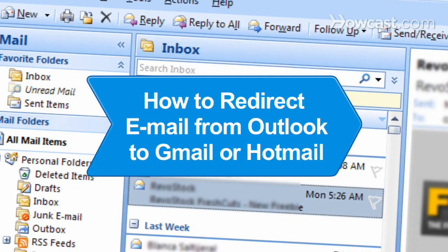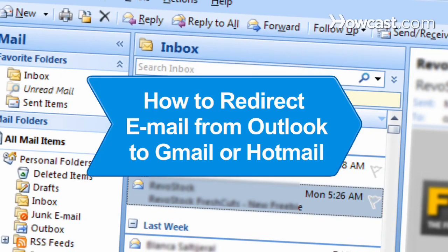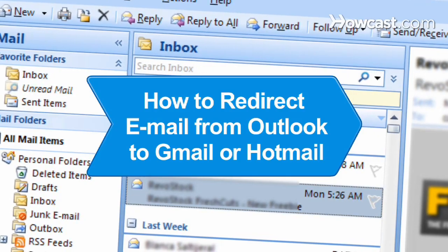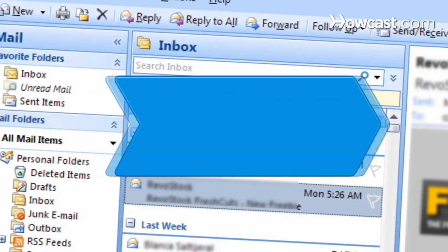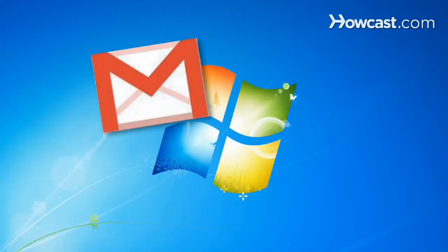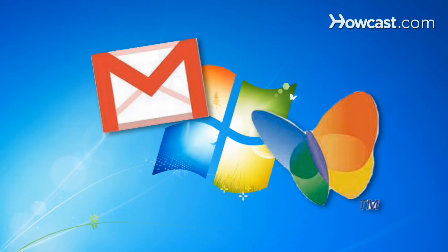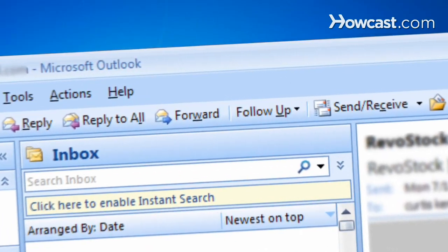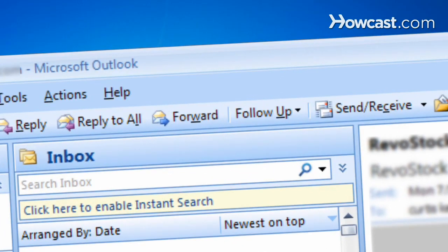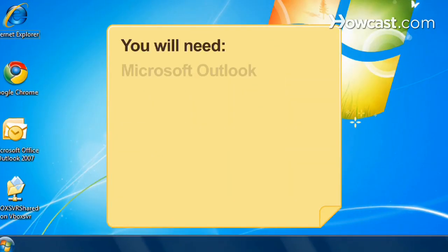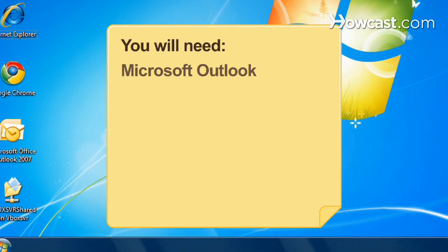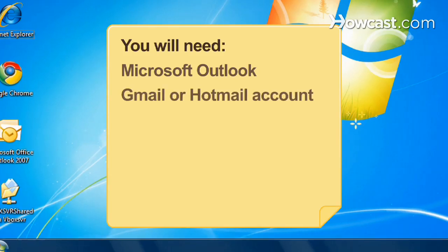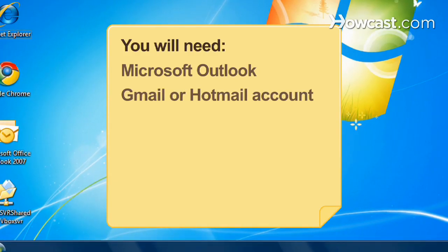How to Redirect Email from Outlook to Gmail or Hotmail. Send your email back to Gmail or Hotmail automatically without having to forward messages one by one. You will need Microsoft Outlook and a Gmail or Hotmail account.